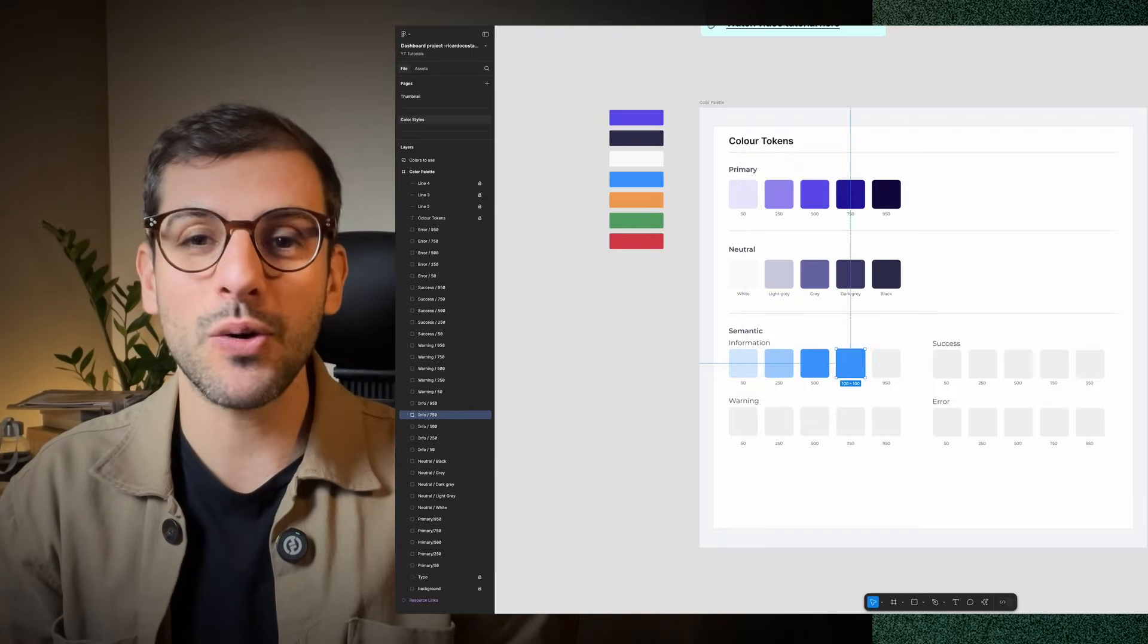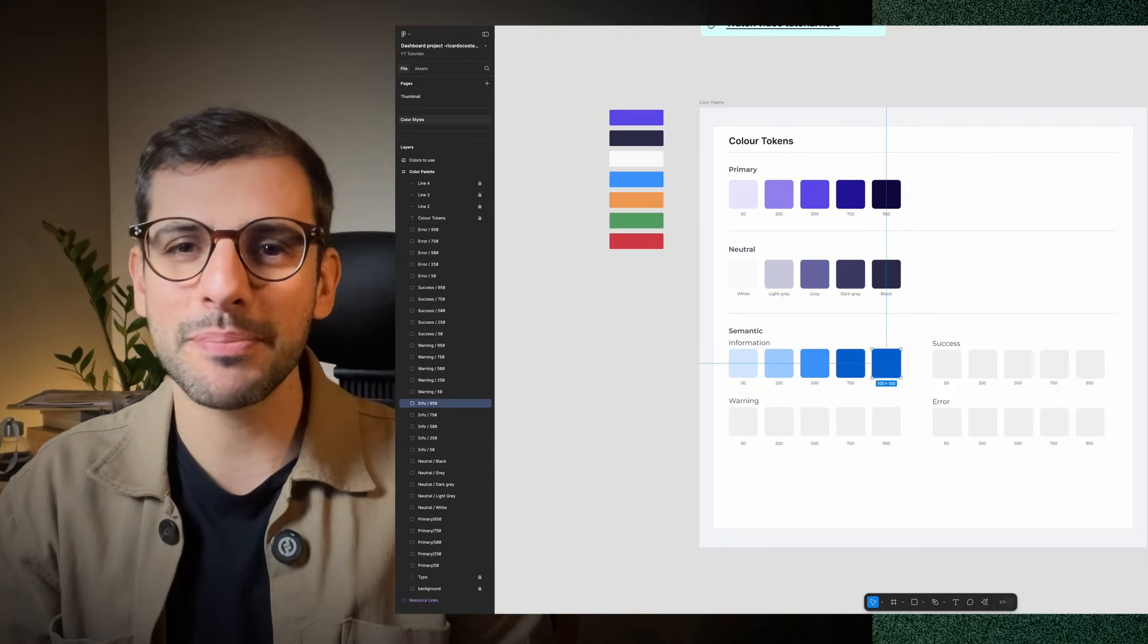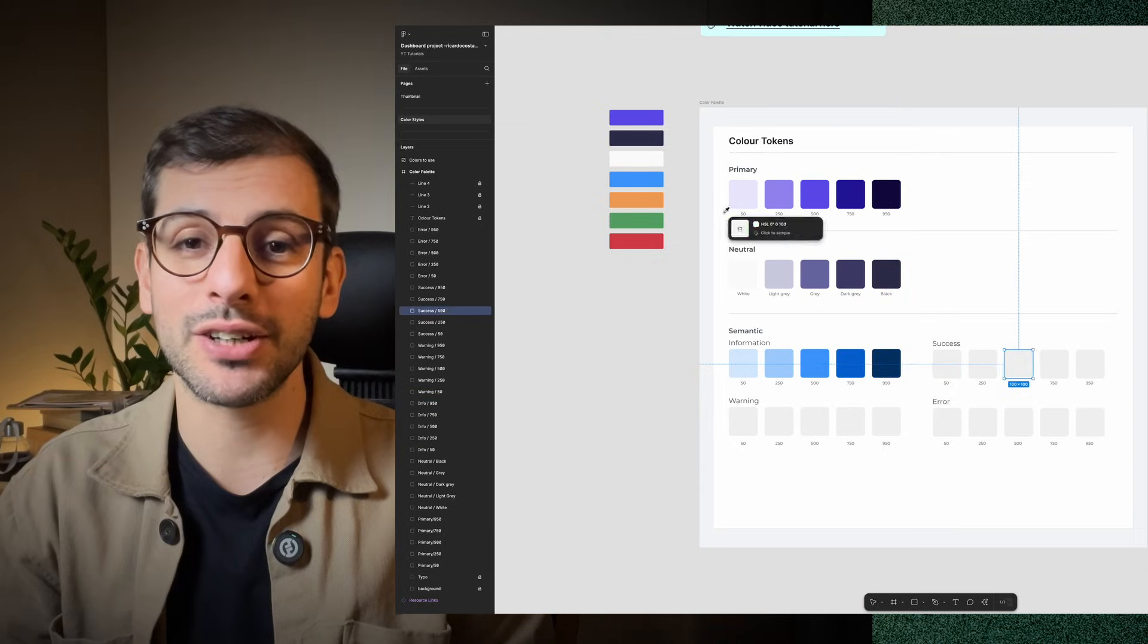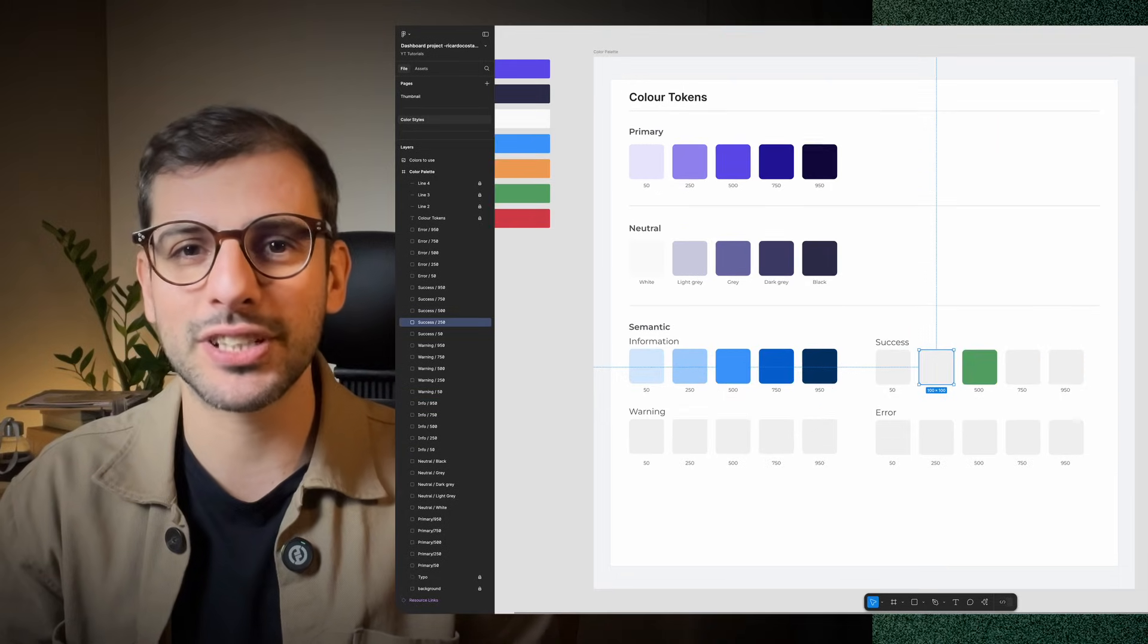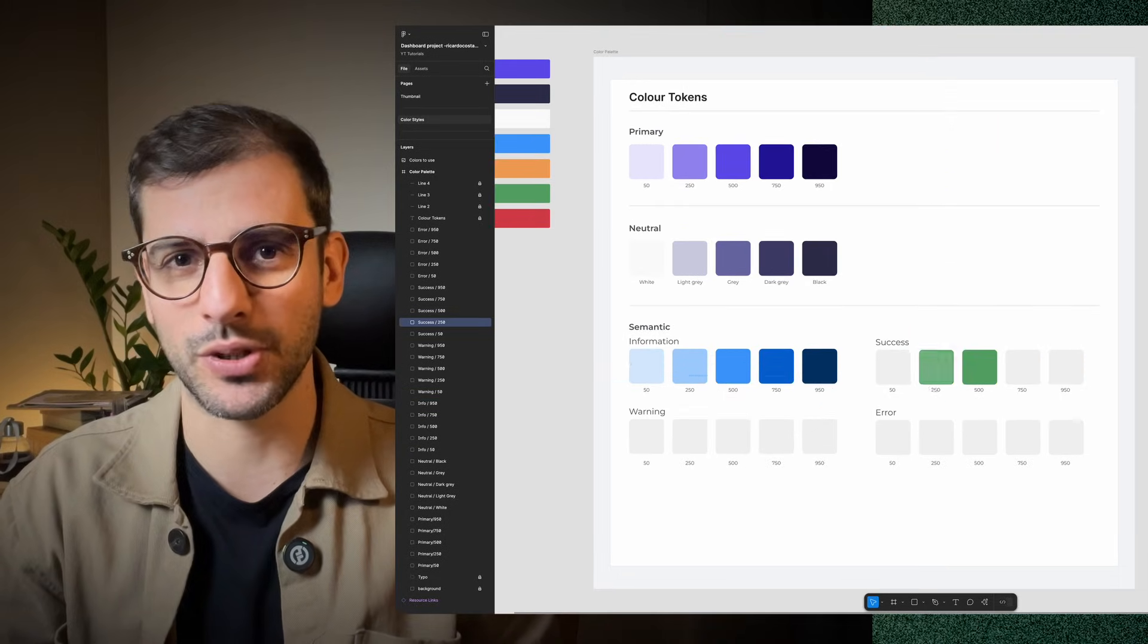In the last video, you got familiar with Figma User Interface. Now, I'll guide you step by step to build a color system for a SaaS dashboard.